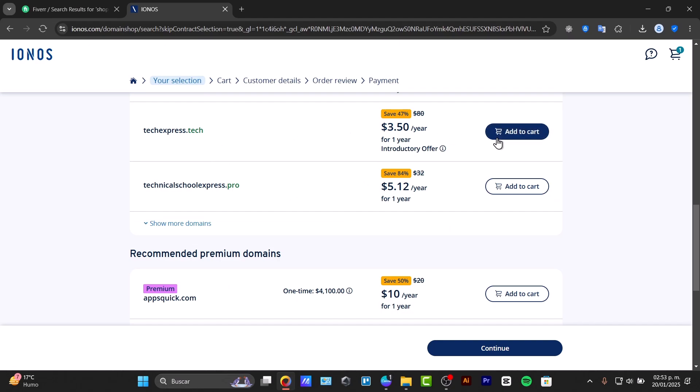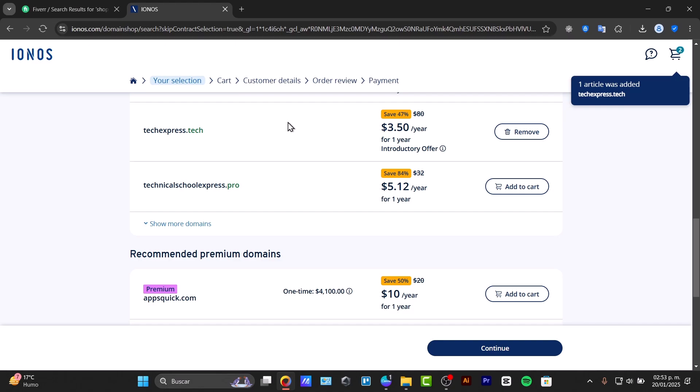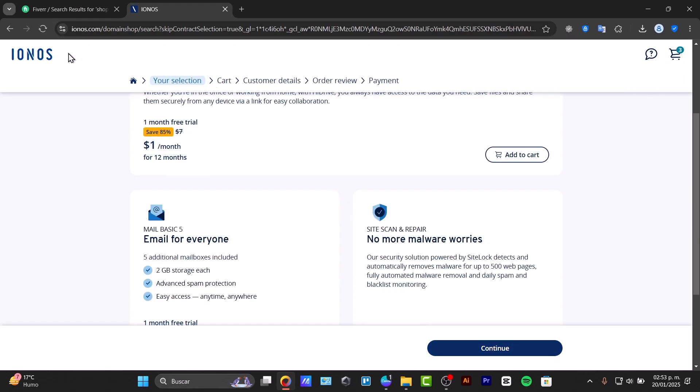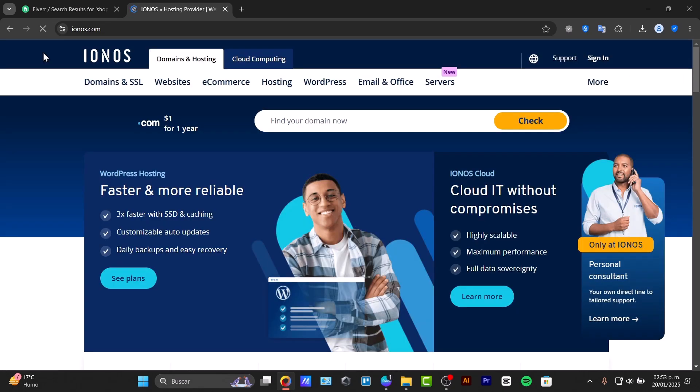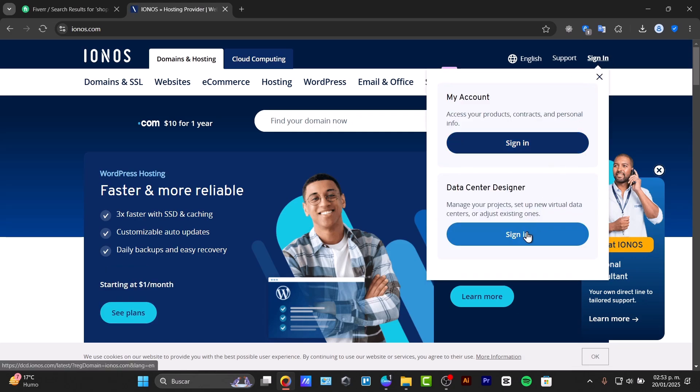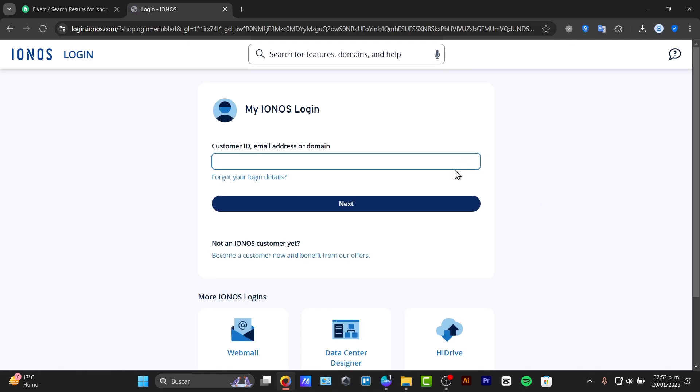Choose your payment option so we can pay for that right now. And lastly, we can start to set up your account here directly in IONOS. I'm going to go directly to IONOS and sign in. Choose the option that says sign in, then select "become a customer now."